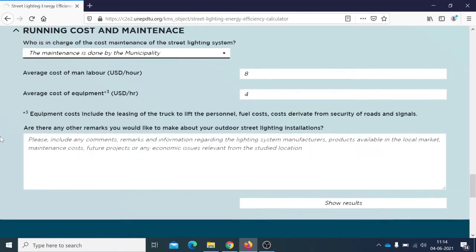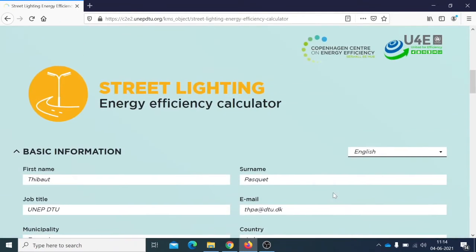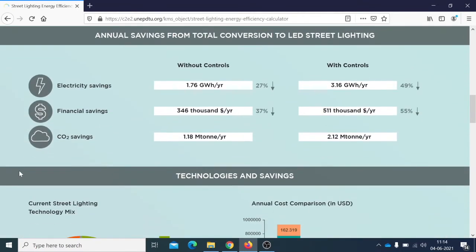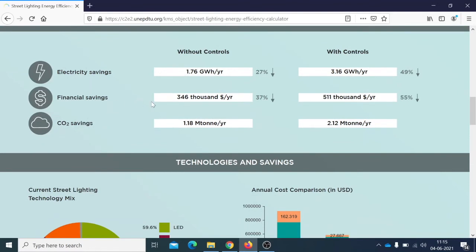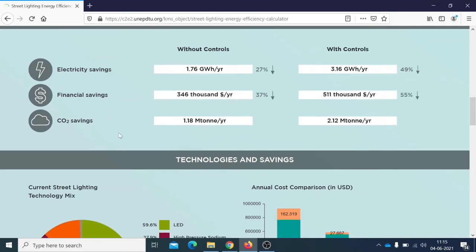Once everything has been entered, you can click 'Show Results' to generate a report separated into several parts. First, you visualize the savings that can be made from your current lighting system if it is switched to an LED street lighting system. The tool also includes scenarios with dimming controls — sensors to dim the lamps when no one is around — or without. You can visualize electricity savings in GWh per year, financial savings in thousands of dollars per year, and CO2 emissions savings.